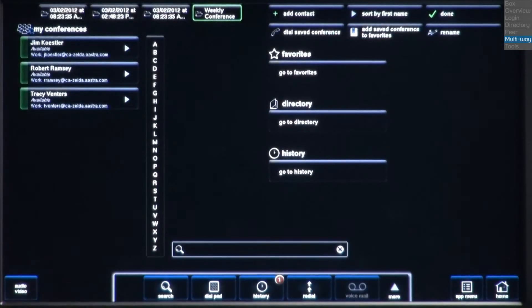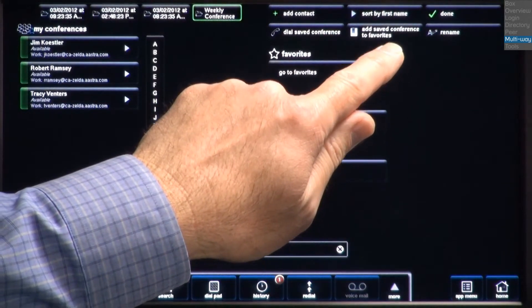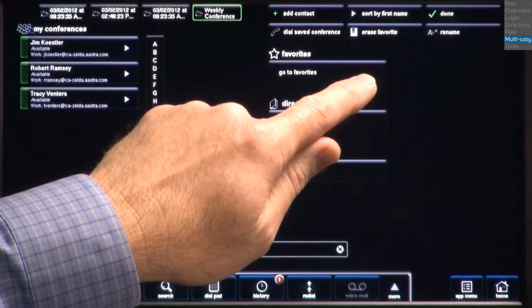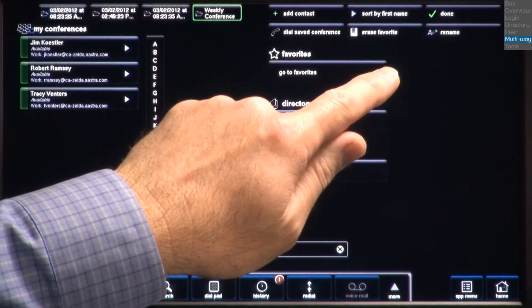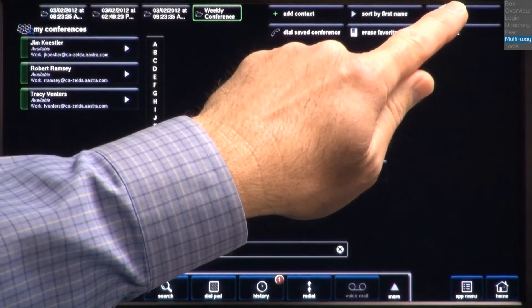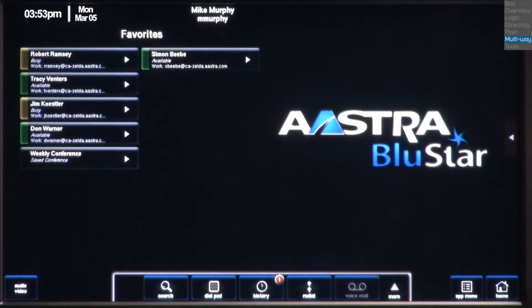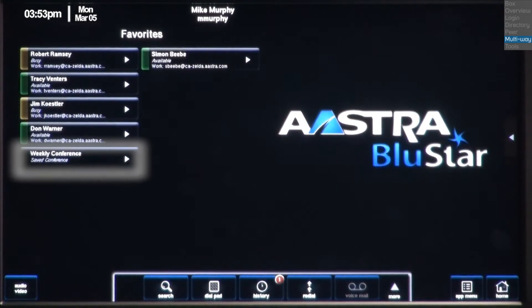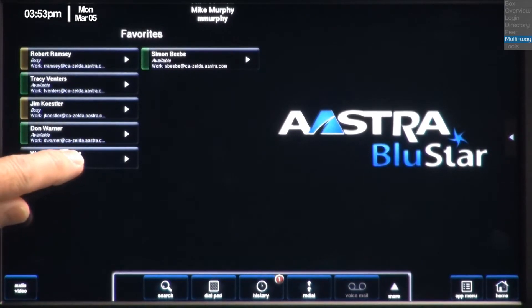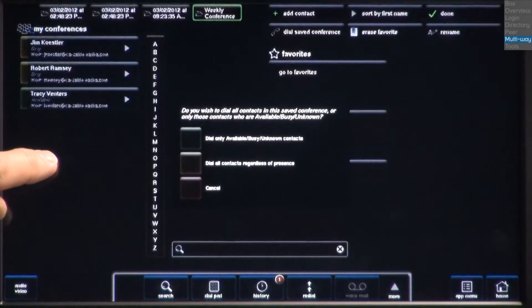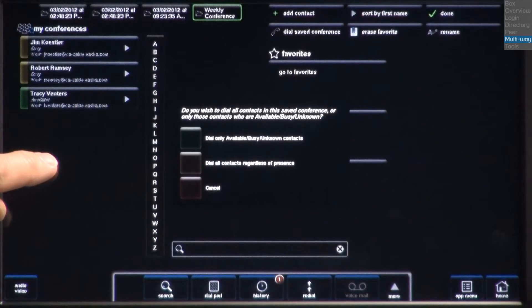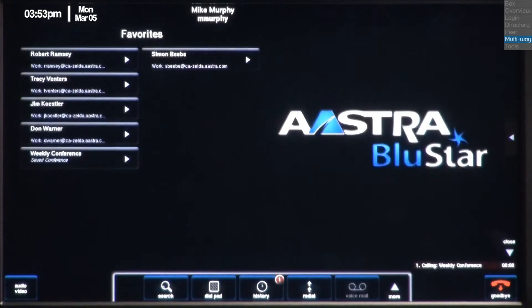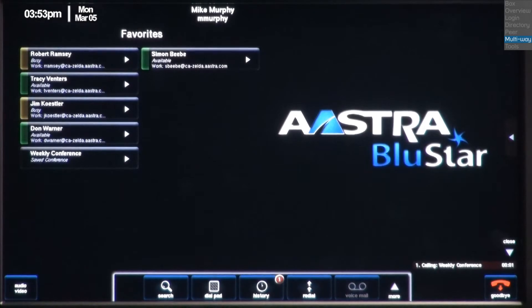Now I'll add it to my favorites. I'll press the Add Saved Conference to Favorites button. So let's try it out. I'll return to my home page, and under favorites, there's my weekly conference. Now I'll press the Weekly Conference Contact button, and select the top option, Dial Only, Available, Busy, and Unknown Contacts. And all of the participants are called simultaneously.